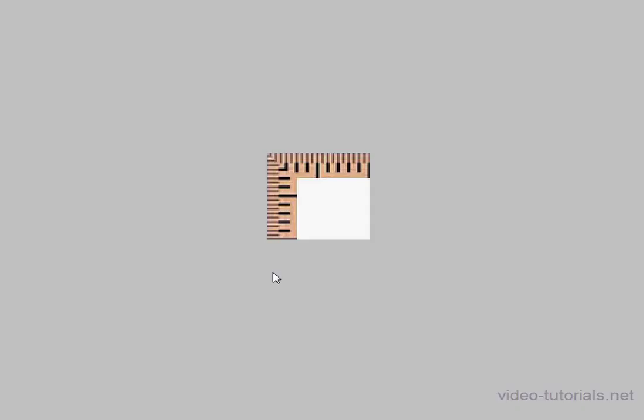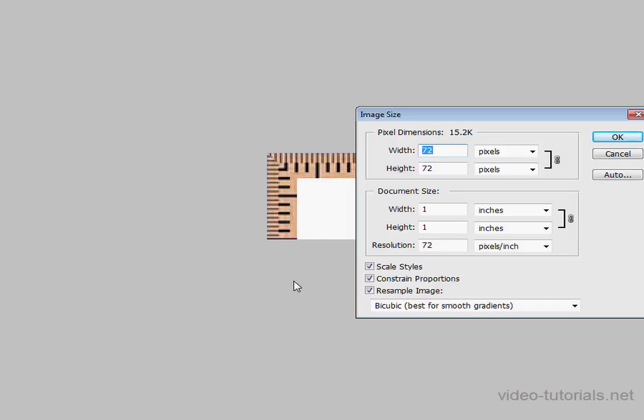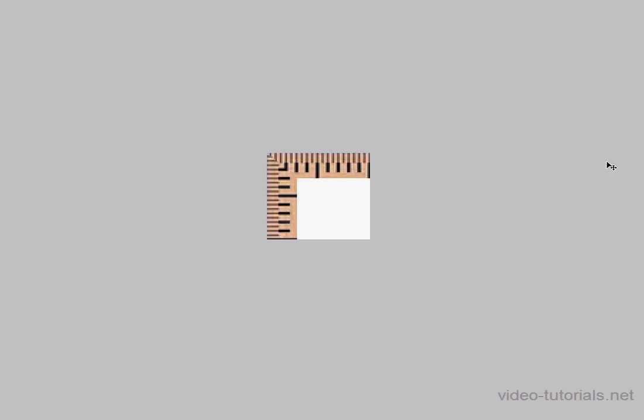Now, here I've created an image. It's 1 inch by 1 inch. Let's take a look at its properties. Under Document Size, you can see it's 1 inch by 1 inch with a resolution of 72 pixels per inch, or 72 DPI. Let's click Cancel.